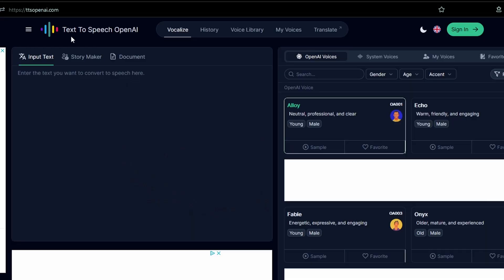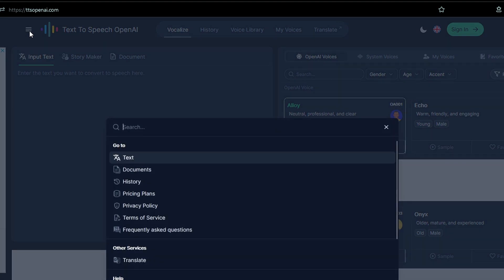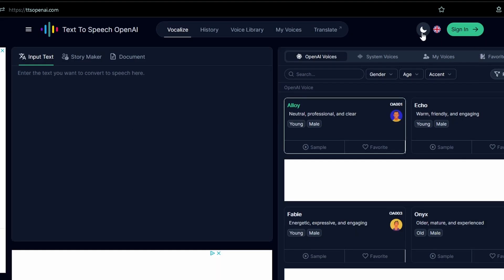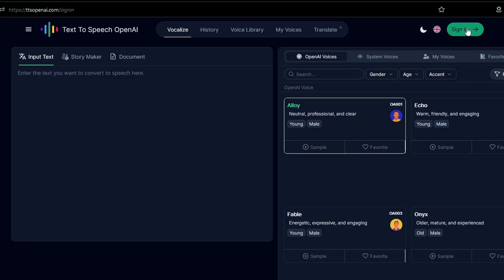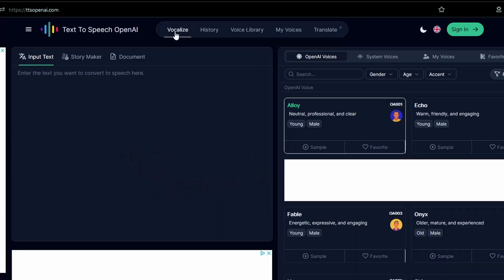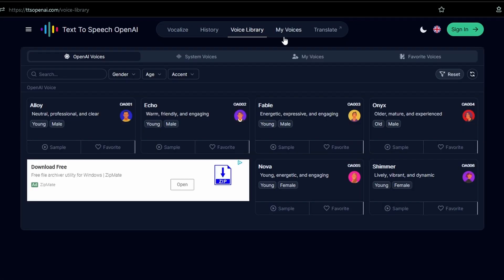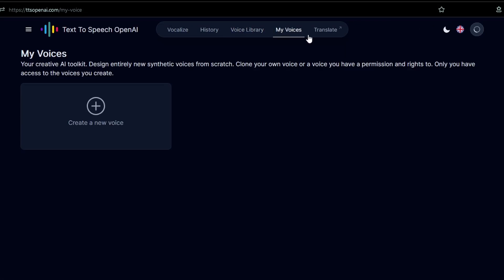When you visit the site, the first thing you'll notice is its user-friendly design. You can navigate using the menu button on the top left. On the top right, you can change the website theme, choose your language, and sign in. The middle section features five tabs: Vocalize, History, Voice Library, My Voices, and Translate.